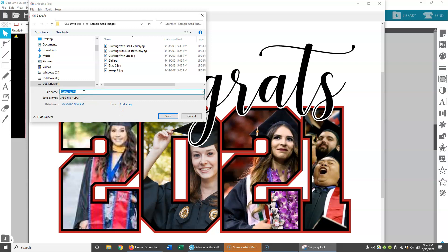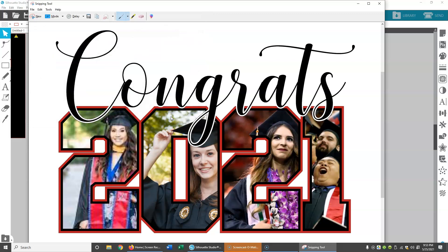I'm going to call this '2021.' We're basically going to go with that and hit Save. Now it's saved, so I'm going to close the snipping tool.